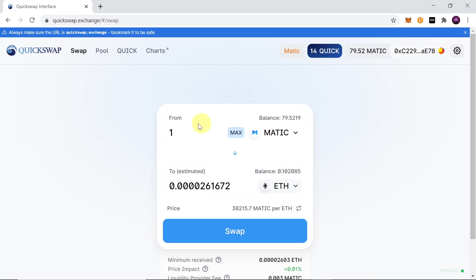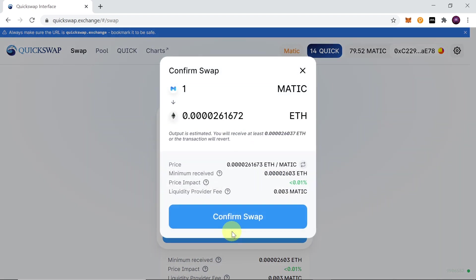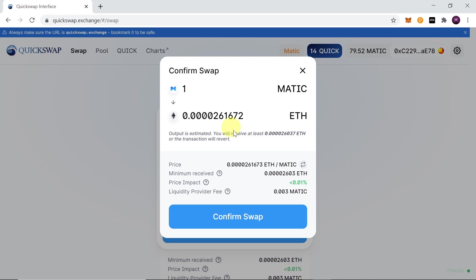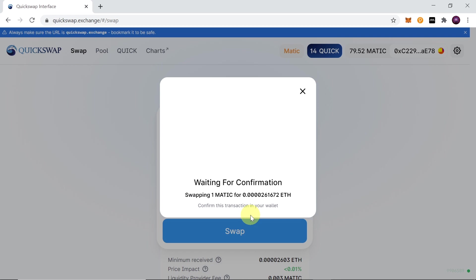As you can see, for one Matic I'm going to get this amount of Ethereum. In order to swap it, all we have to do is click swap, and then if there is anything to be confirmed or approved, we just need to click confirm or approve—sometimes if we never swapped this cryptocurrency before. Over here we can see what is the price, what amount we'll receive minimum, what will be the price impact, and what will be the liquidity provider fee. As you can see, it's super small, and then we hit confirm swap.